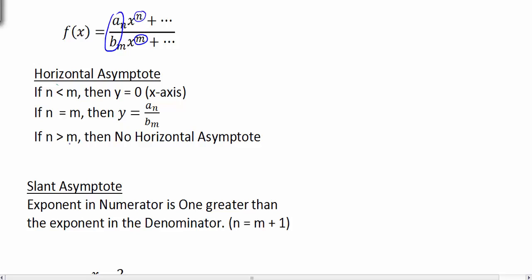If n is greater than m — the exponent on top is larger than the exponent on the bottom — there is no horizontal asymptote. For the slant asymptote, the exponent in the numerator must be only one greater than the exponent in the denominator, which mathematically means n equals m plus 1. For example, x to the fifth in the numerator and x to the fourth in the denominator is one greater. So if it's only greater by 1, you would have a slant asymptote.